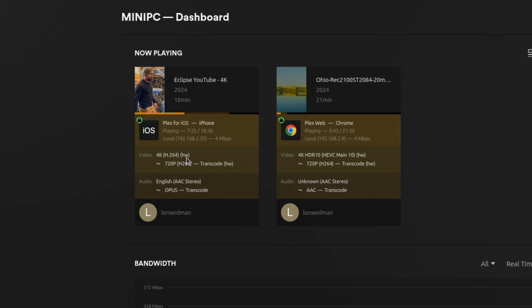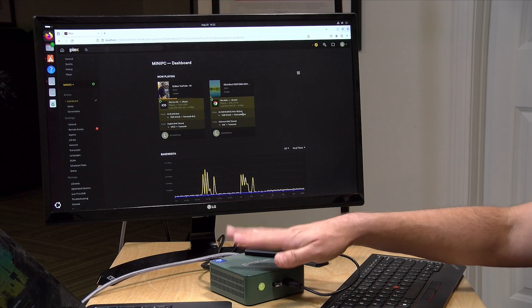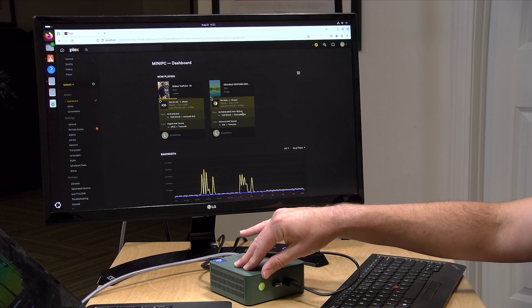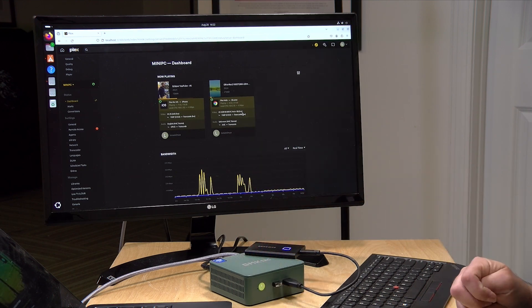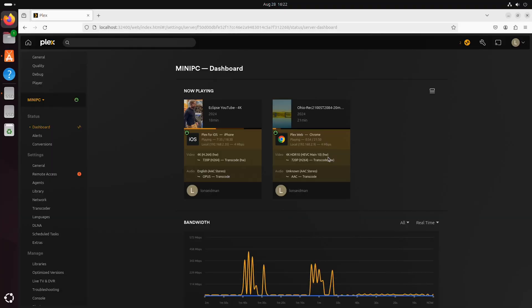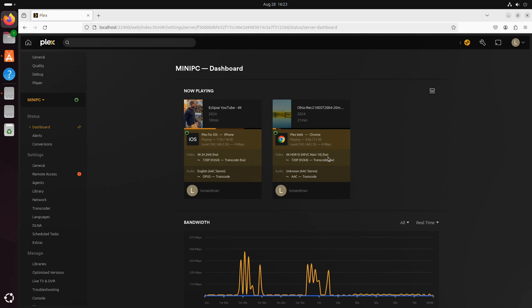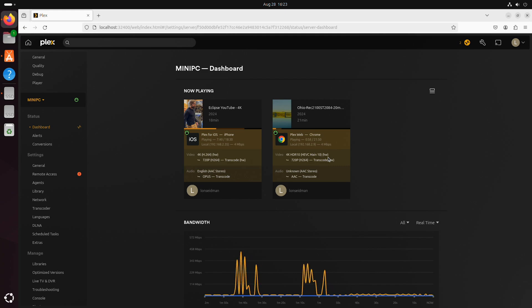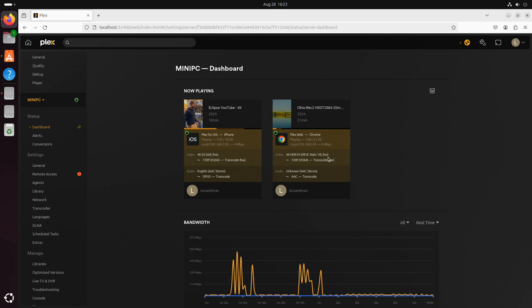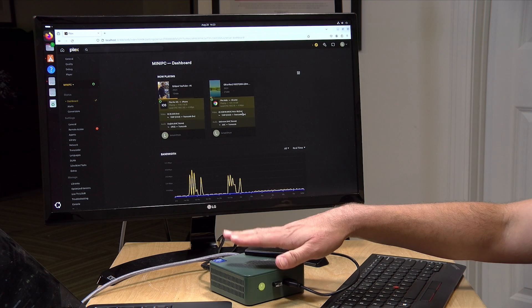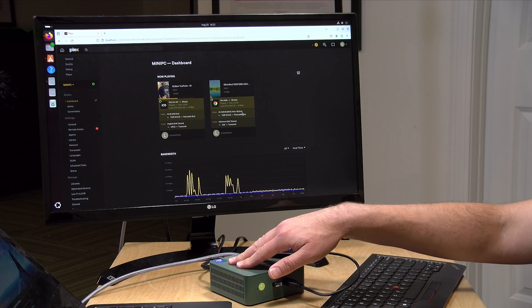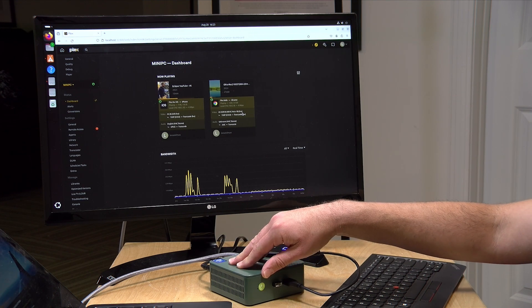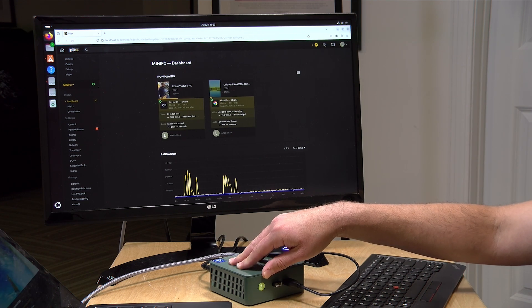And we know the hardware transcoder is working because we have a little HW here next to each of these. And what's great is that this little mini PC is not even turning its fan on yet. So we're not consuming all that much power here either, yet doing this transcoding in real time. So this is a great example of how effective Linux can be as your server operating system and how easy it is to get your Plex server up and running on one of these for a very low cost without much power to pay for either.